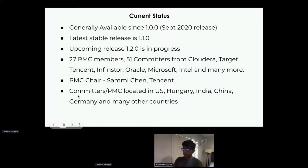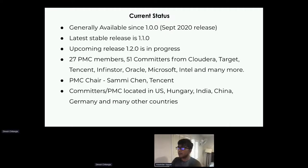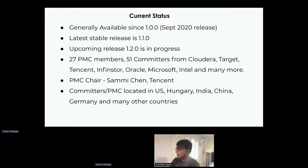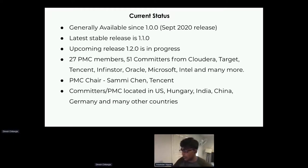Ozone has been generally available since release 1.0 in September 2020. Our latest stable release is 1.1.0 and our next upcoming release is 1.2.0. We have about 27 PMC members and 51 committers spanning organizations like Cloudera, Target, Tencent, InfantStore, Oracle, Microsoft, Intel, and many more. Our PMC chair is Sami Chen from Tencent. Our committers and PMC are located broadly — from the US to Hungary, India, China, Germany, and many other countries.